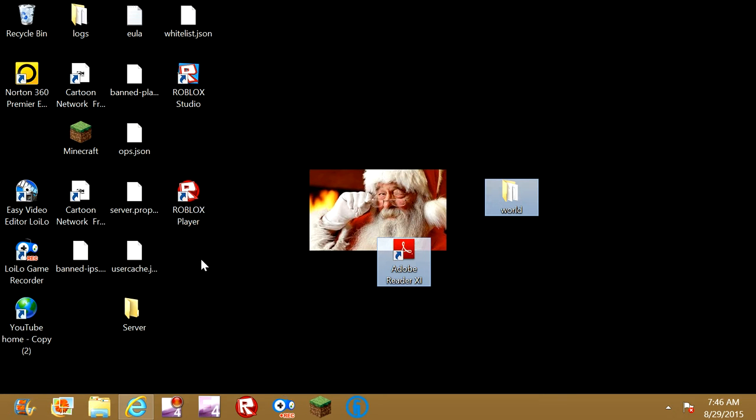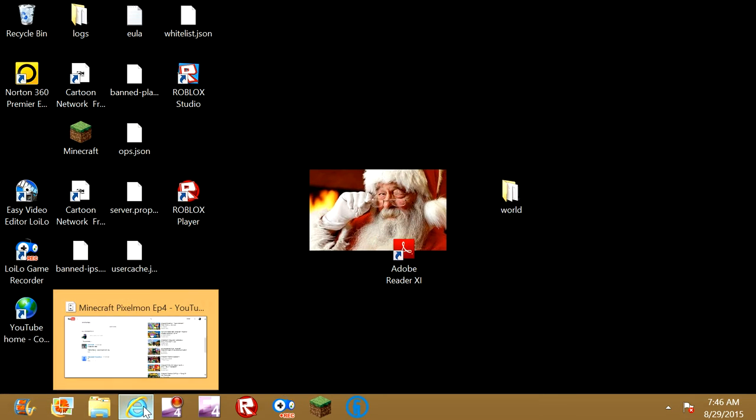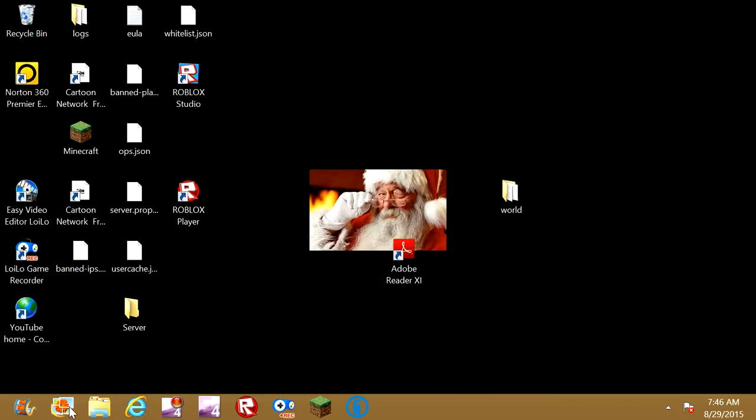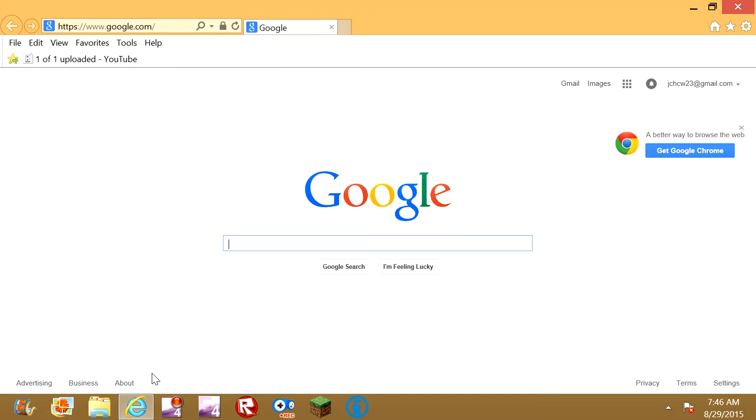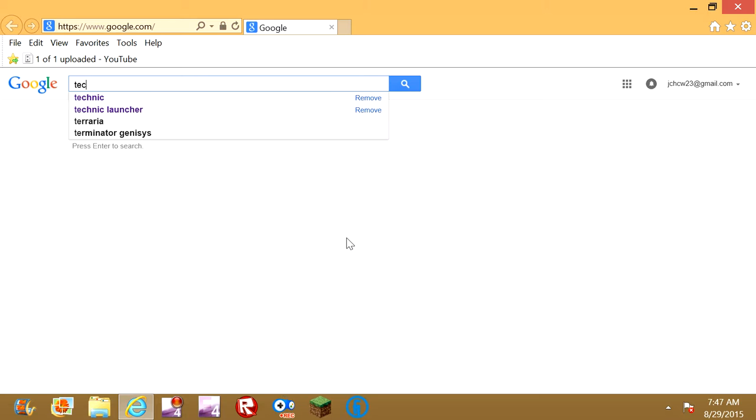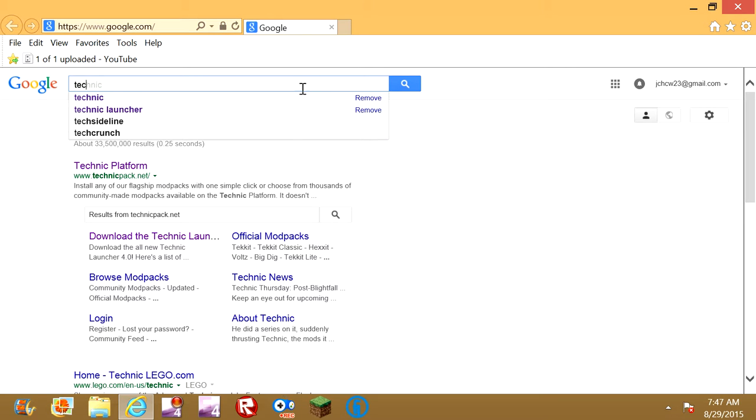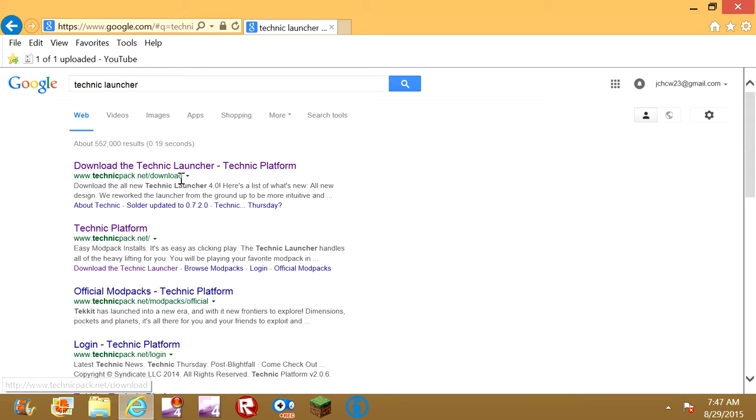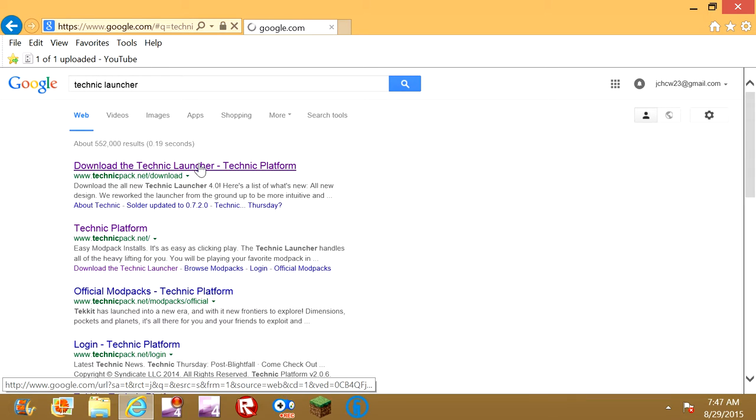today in this video I'm going to be showing you guys how to get your own Technic Launcher, so you can get mods just like me. Now the first thing I'm going to do is you're going to type in Technic Launcher like this, and you're going to go to download the Technic Launcher platform,